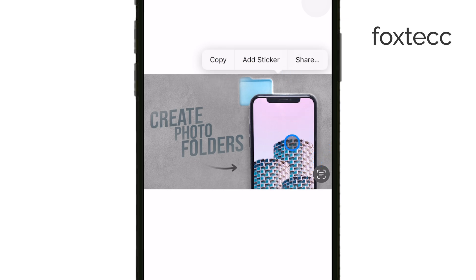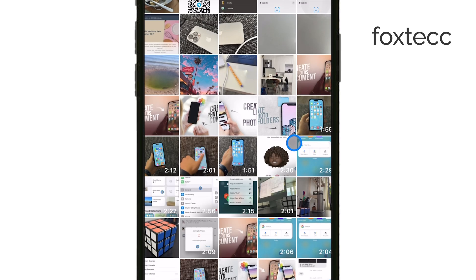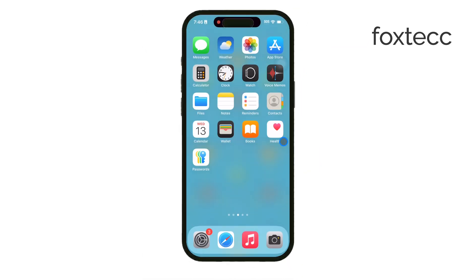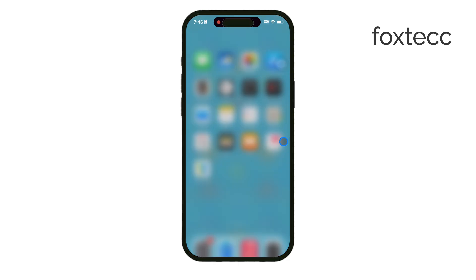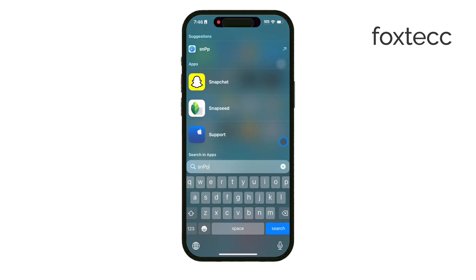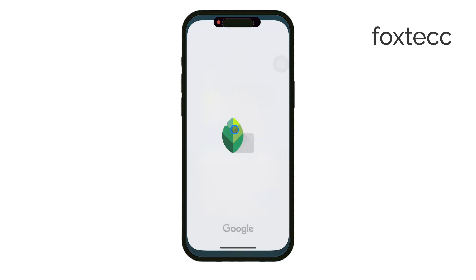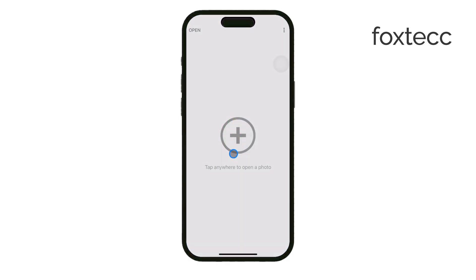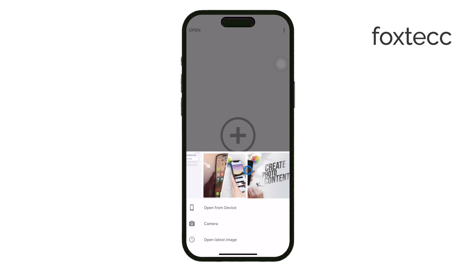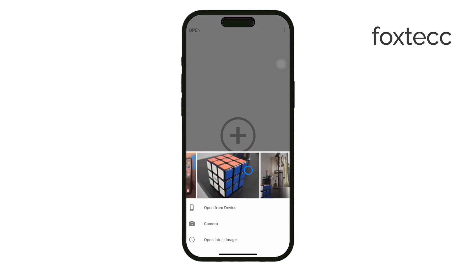Now, if what you're trying to do is remove unwanted objects from a photo rather than the entire background, I recommend using a more advanced tool — Snapseed, a free app from Google available on the App Store. Snapseed's healing tool makes it easy to remove specific parts of an image by blending them with surrounding pixels.